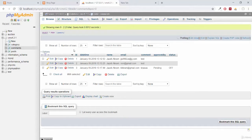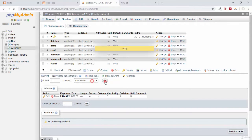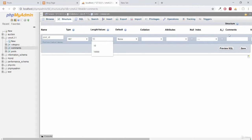In order to create a foreign key relation, we first need one more column in the comments table. Clicking on the Structure tab, then clicking to add one column after the last column of status, and clicking Go. We'll name it post_id and its type will be INT, with a length of 10.